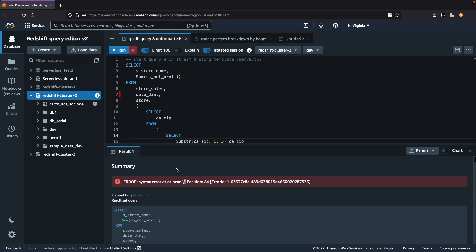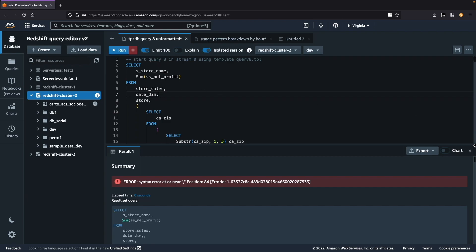Instead of having to look for which line in my query has the comma that could be causing this issue, the query editor has already highlighted the line in my query which causes this error. This makes it much easier and faster for me to identify the issue and resolve the syntax error in my query.